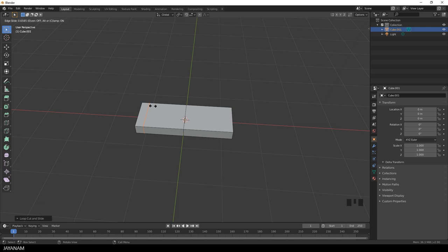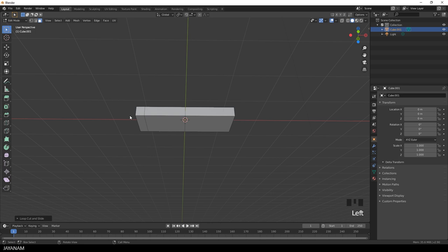I switch to Face Selection then, select this face and press the E key to extrude just a bit downwards.